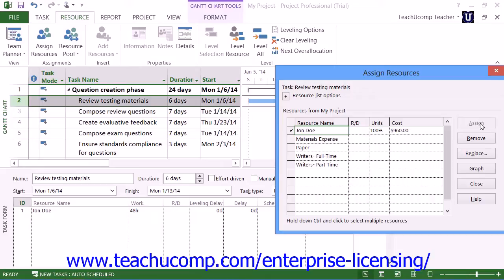Once you click the Assign button, you will then see the units and cost for the task assignment shown for the selected resources in the Assign Resources dialog box. You may also see an R&D column if you're using Microsoft Project Professional. This column is related to setting a priority for resource assignments when using Microsoft Project Server with the Resource Substitution column.